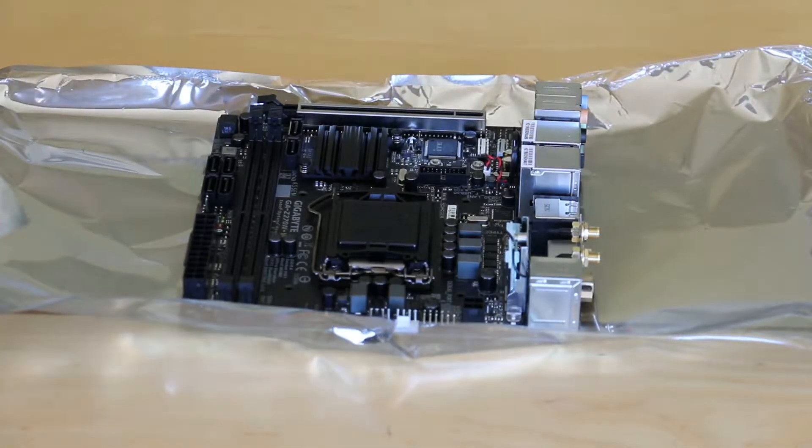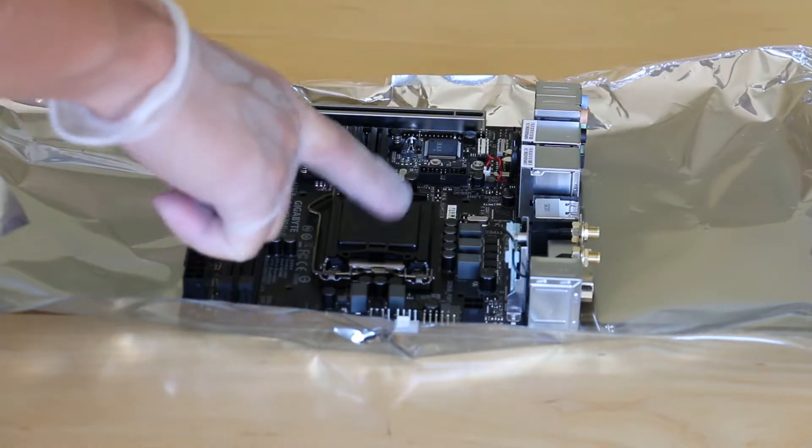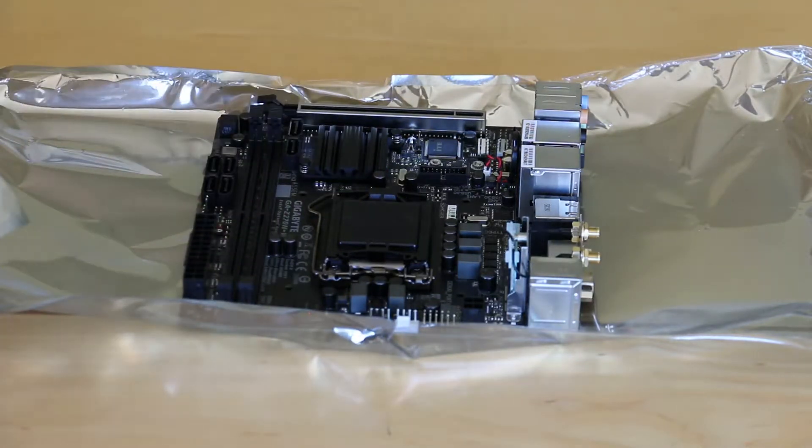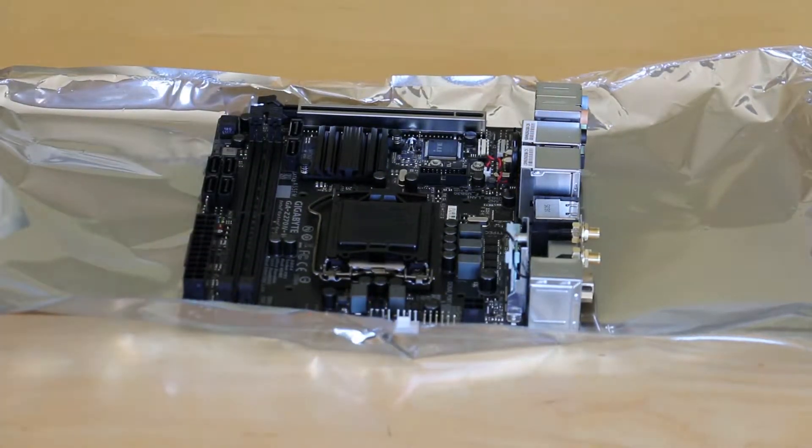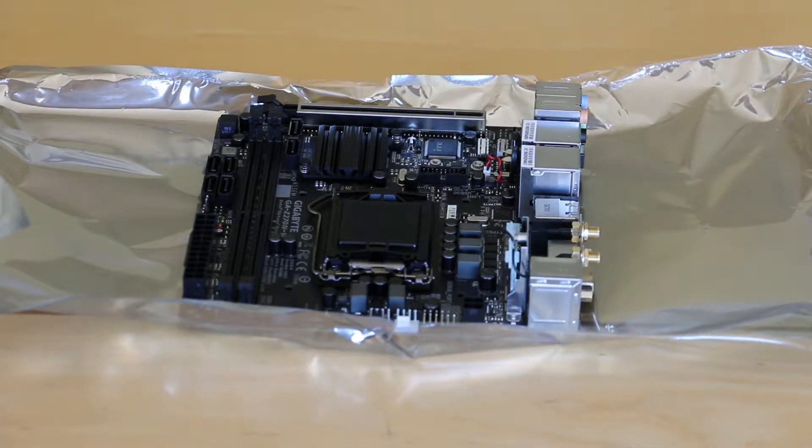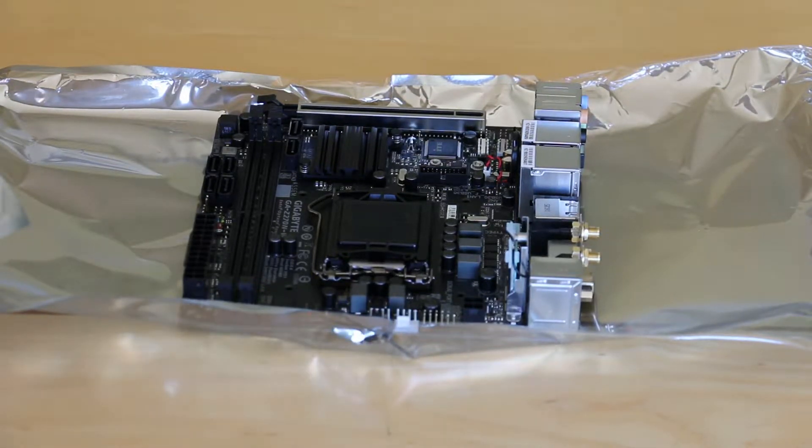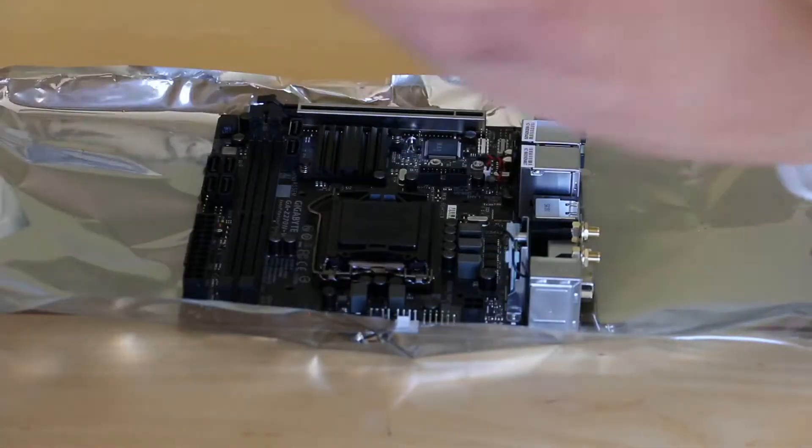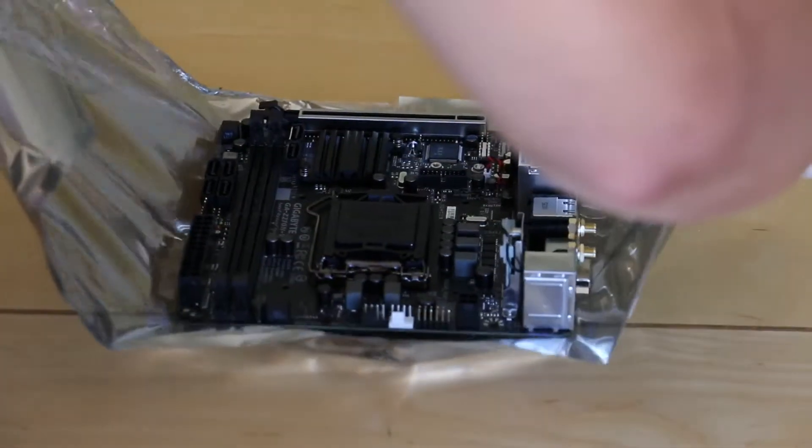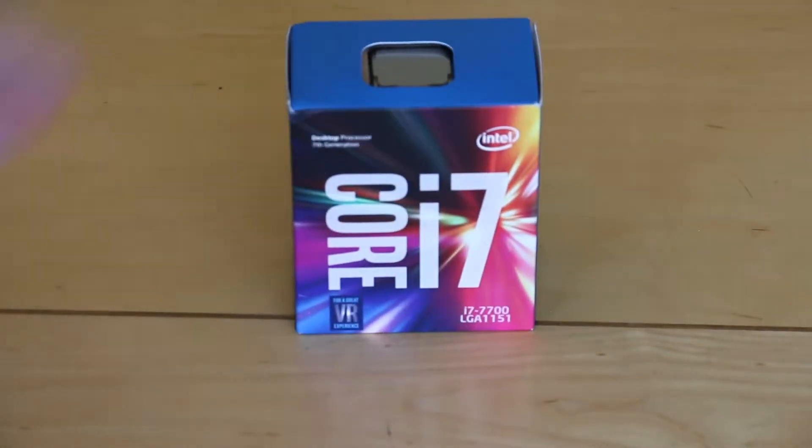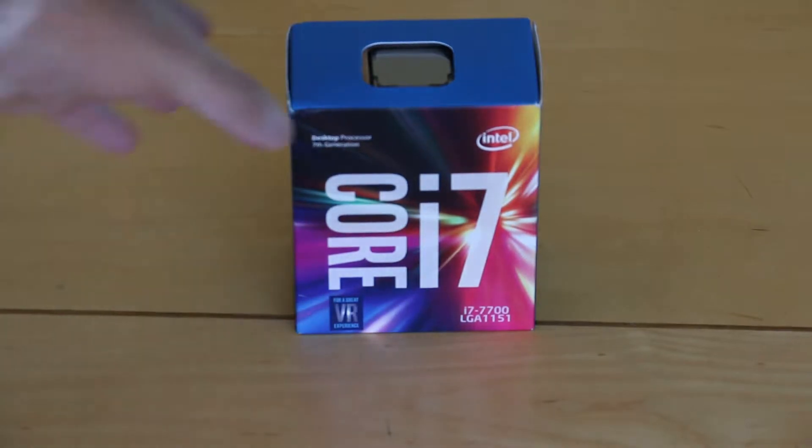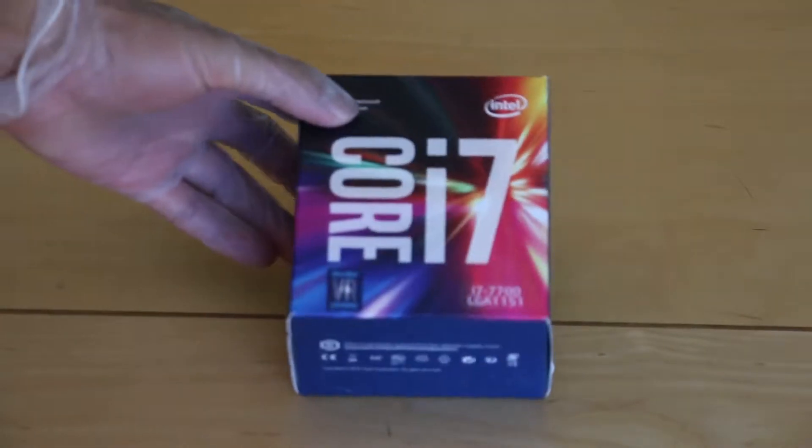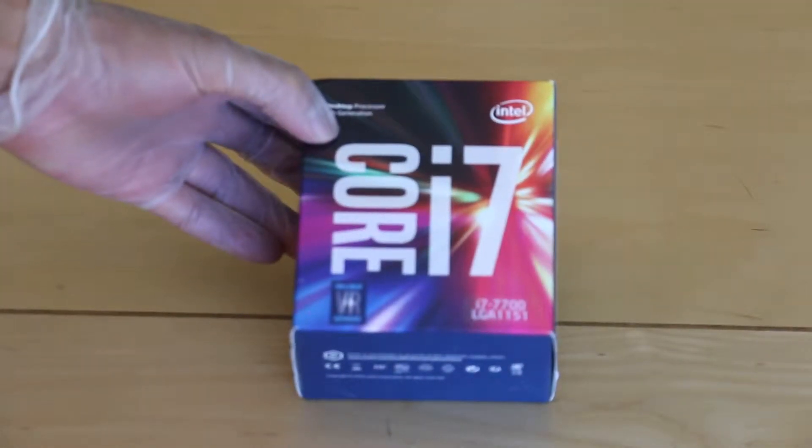So the next step is to insert the processor which will go in here. So next let's open up the processor box and again make sure that you ground yourself. The processor that I'm using is Intel Core i7-7700.